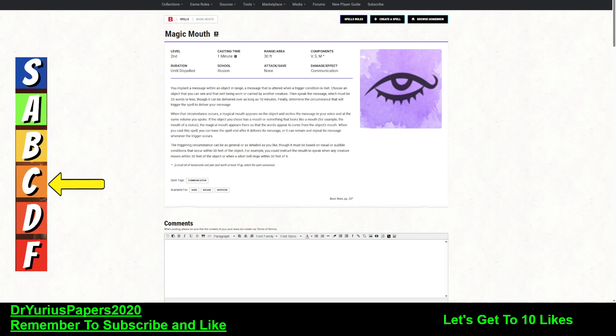Alright, it's time for another installment of the Doctor's Spell Prognosis, and today we're talking about the spell Magic Mouth. I give this one a C.